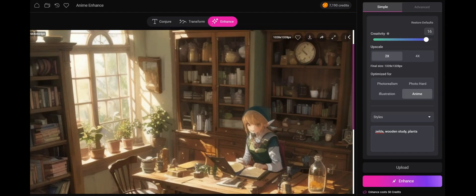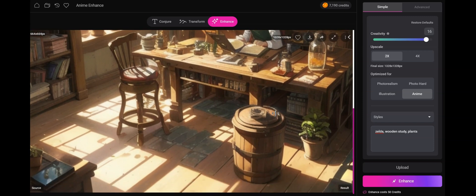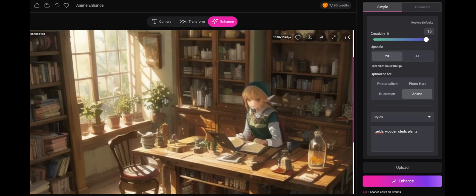Sometimes after enhancing, you'll also want to use transform. Take this example. We have this anime image. It's a great concept, but it's very blurry, and there's a lot of work to be done.